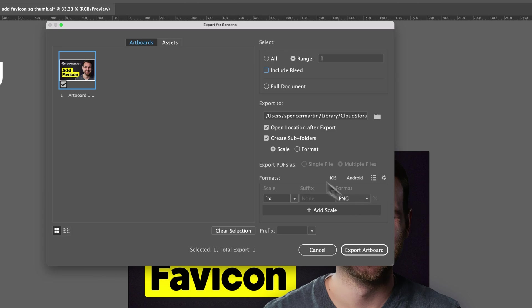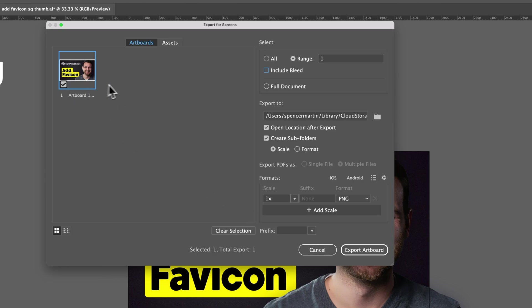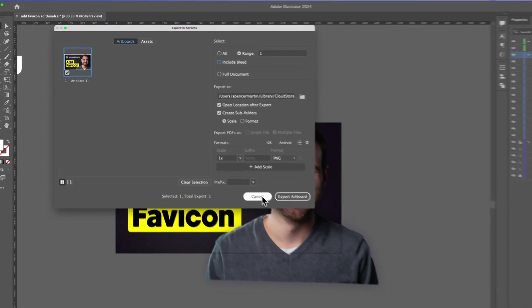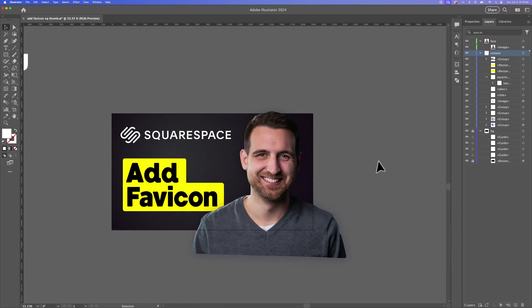Some people might prefer Export for Screens because they can export a lot of different files at the same time. I like to use Export As when I just want to save down a quick JPEG or something like that. But either way, it works. In Export for Screens, you can checkmark different artboards and visually see them, as opposed to the regular save dialog box. But this basically does the same thing — and that's how you can export artboards in Illustrator.